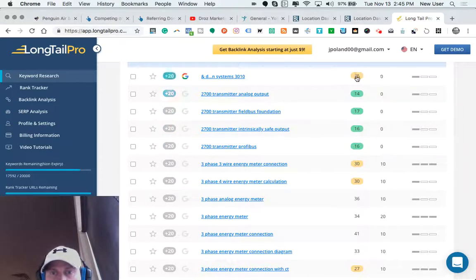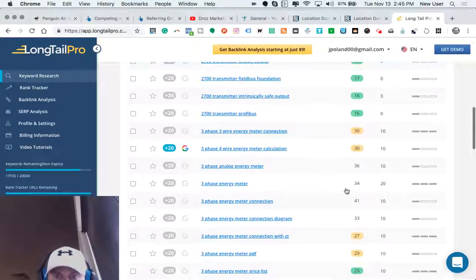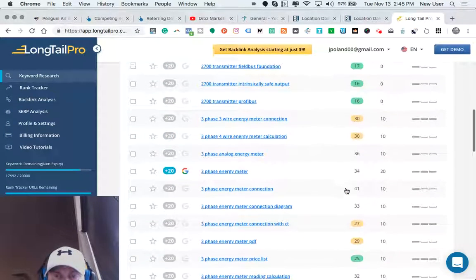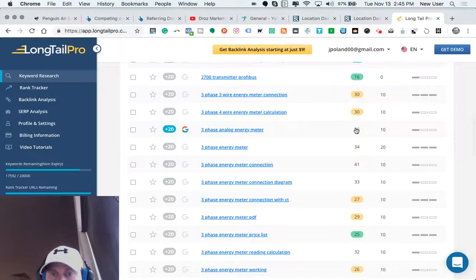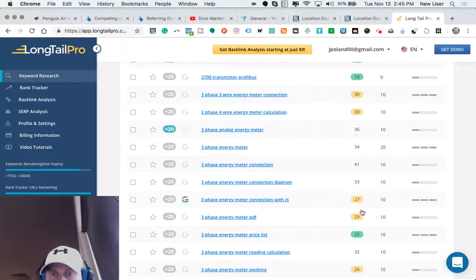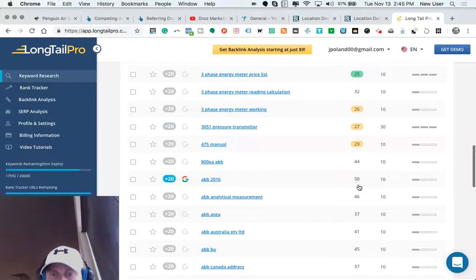The green are less competitive. The yellow, orange there is slightly more competitive. And then the unhighlighted elements are a higher level of competitiveness.